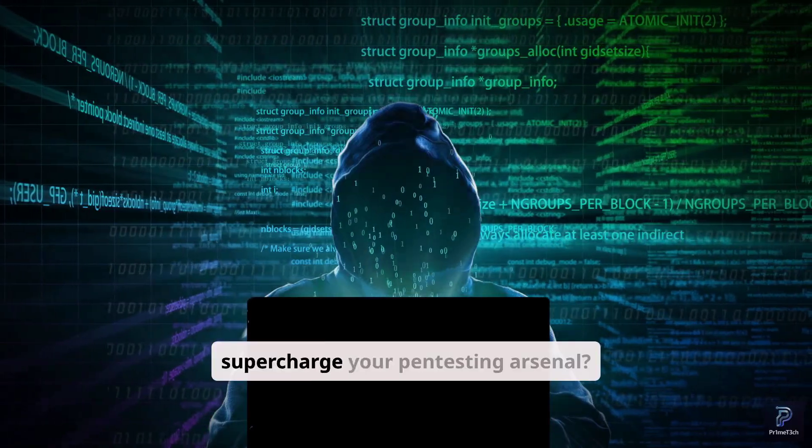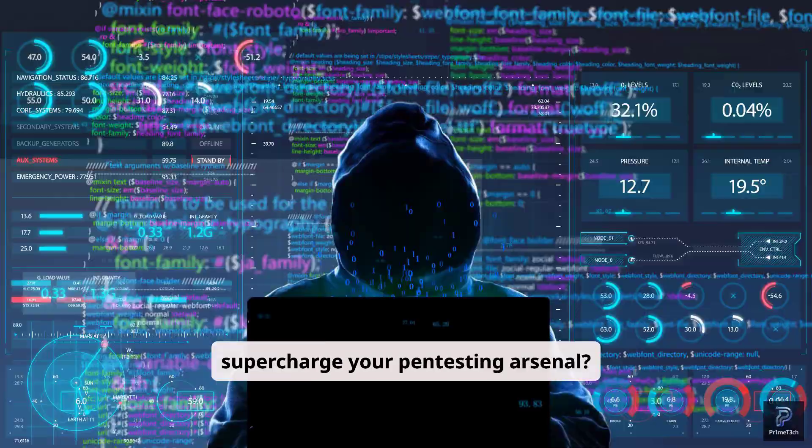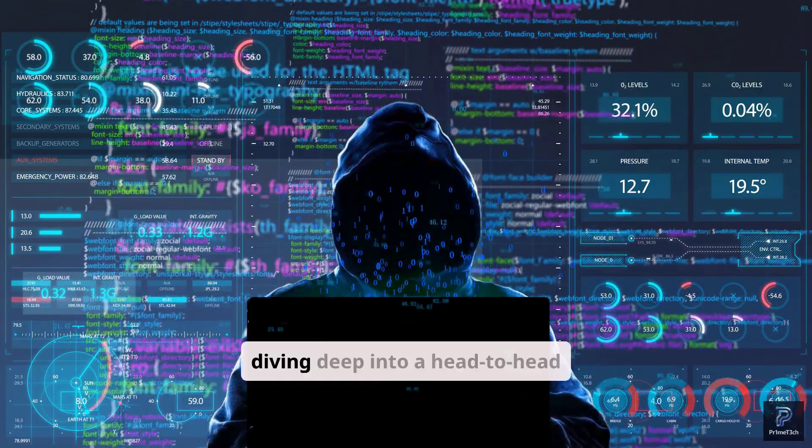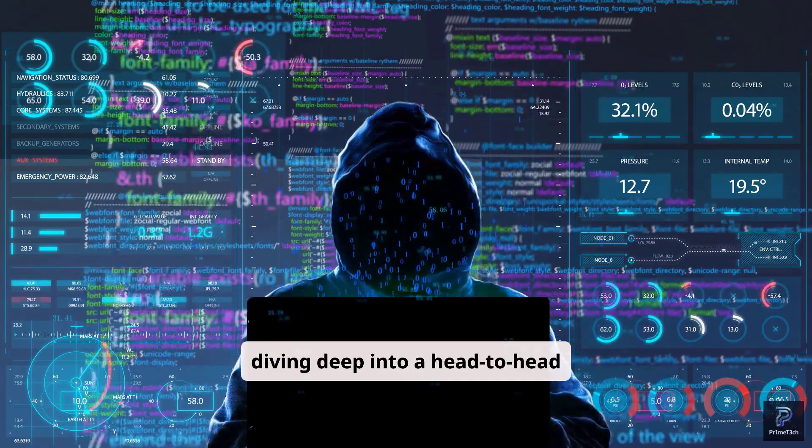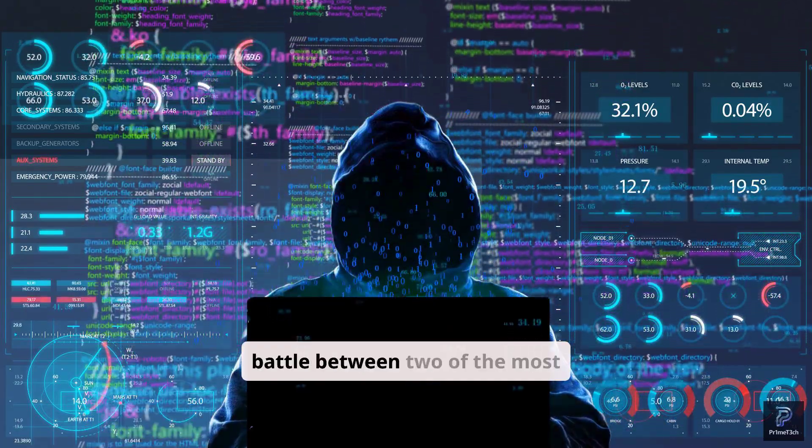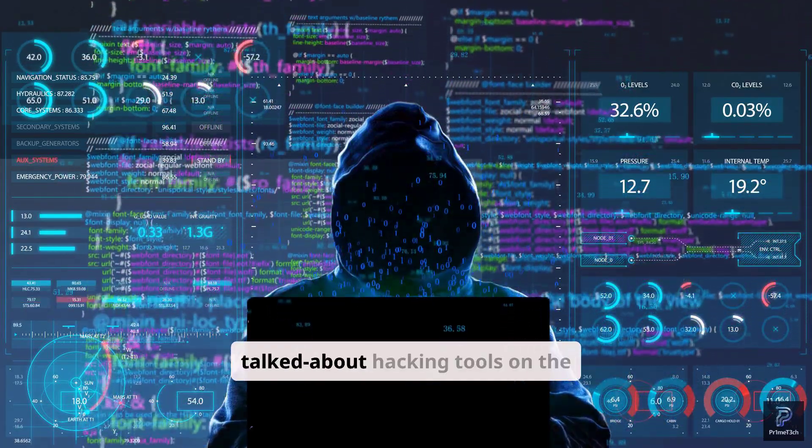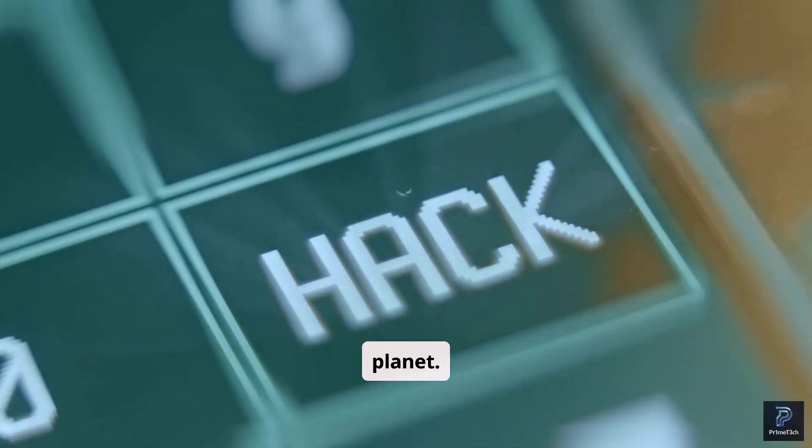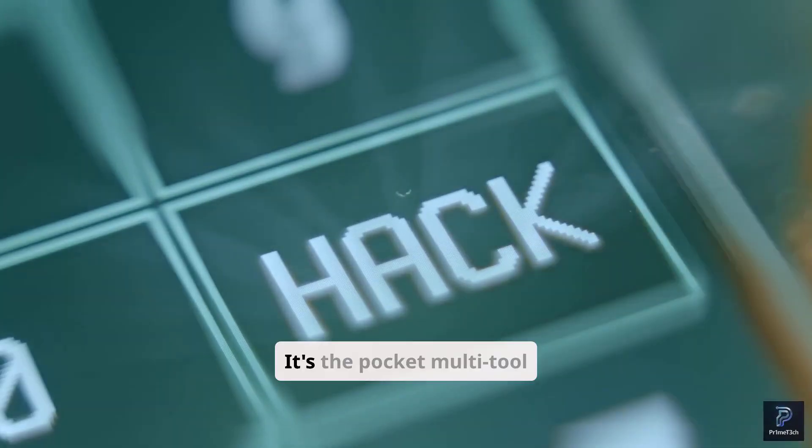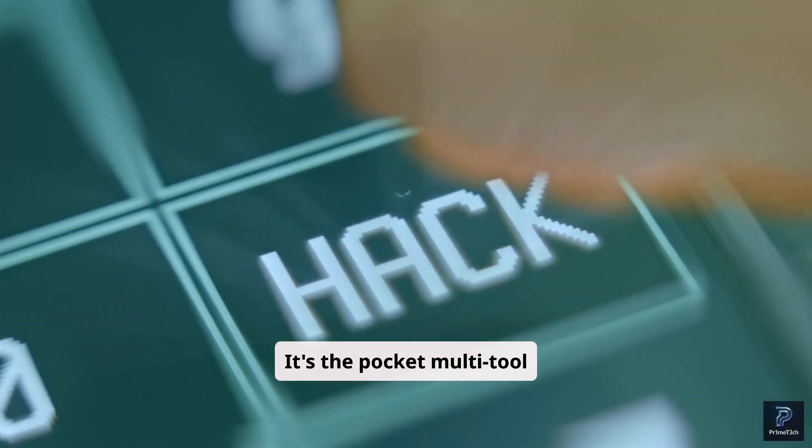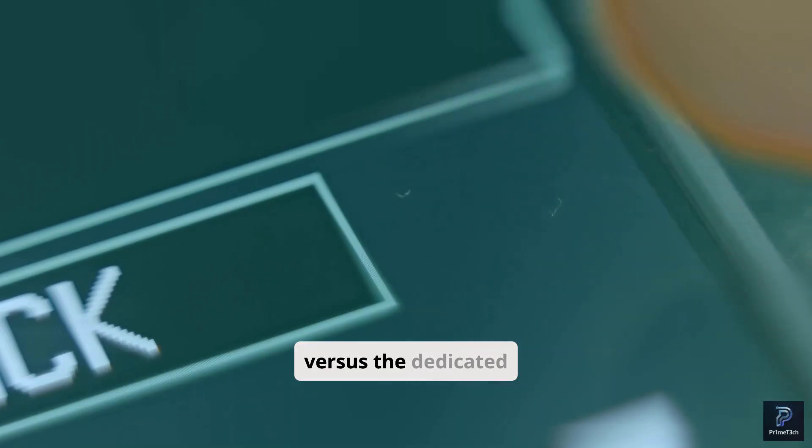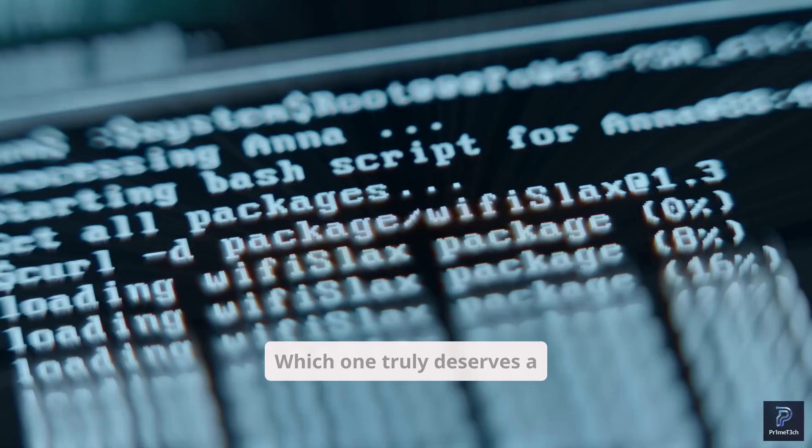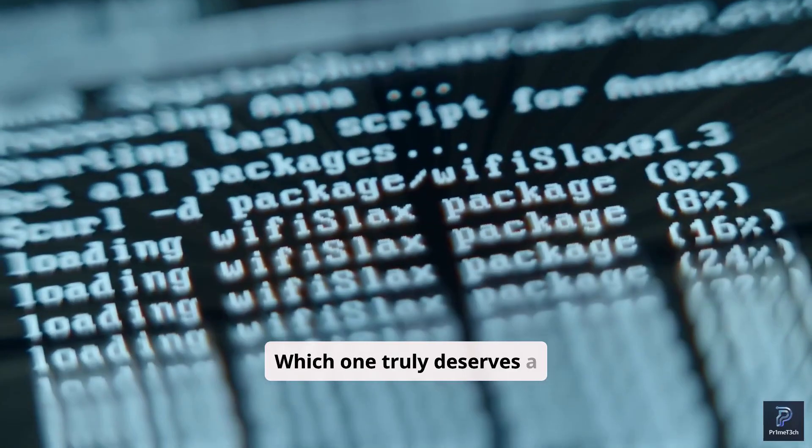Are you ready to supercharge your pen testing arsenal? We're diving deep into a head-to-head battle between two of the most talked about hacking tools on the planet. It's the Pocket Multi-Tool versus the dedicated Wi-Fi attack rig. Which one truly deserves a spot in your kit?